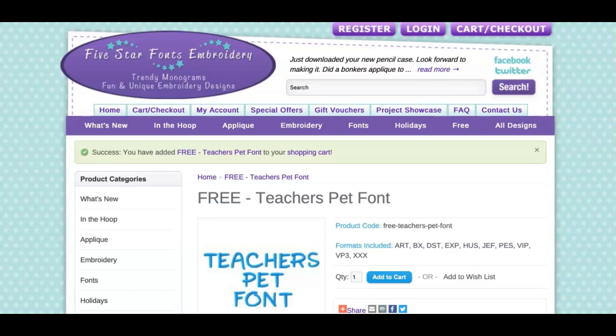This is Erica Chablis with Erica Made and today's quick tutorial is to show you how to take embroidery fonts and install them into your software for Embrilliance. A subscriber was asking how to do that, so this quick tutorial is going to show you just how.